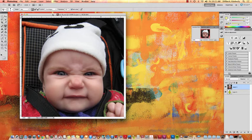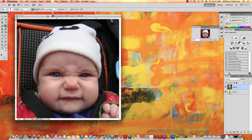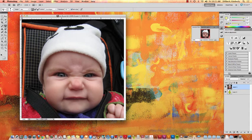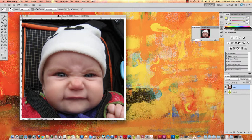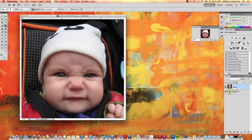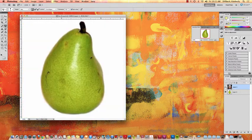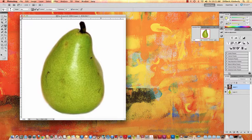Okay, so this exercise is kind of a fun one. What we're going to do is we're going to make this baby face merge with this pear. So we're going to end up with a pear that has a face.